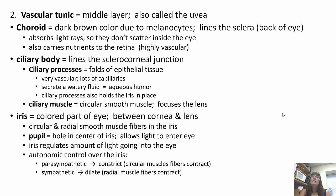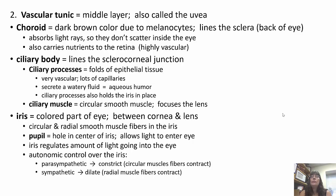The second layer is the vascular tunic, the middle layer, also called the uvea. The choroid is dark brown due to melanocytes and lines the sclera at the back of the eye. It absorbs light rays so they don't scatter once they enter the eye, and carries nutrients to the retina — it is highly vascular. The ciliary body lines the sclerocorneal junction, and the ciliary processes are folds of epithelial tissue with many capillaries that secrete the aqueous humor and hold the iris in place.